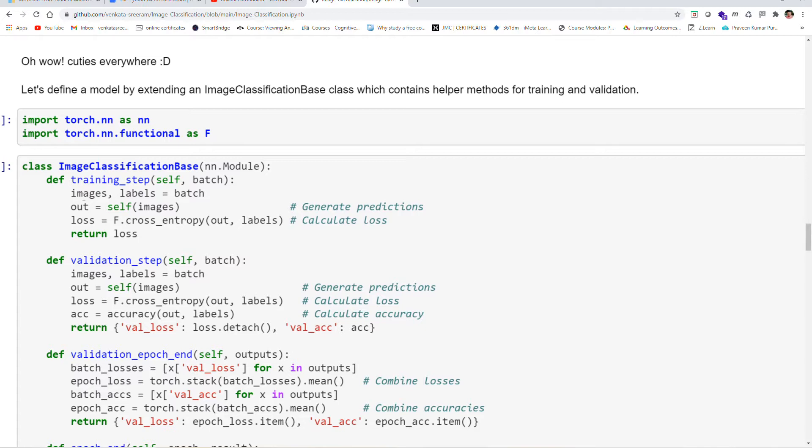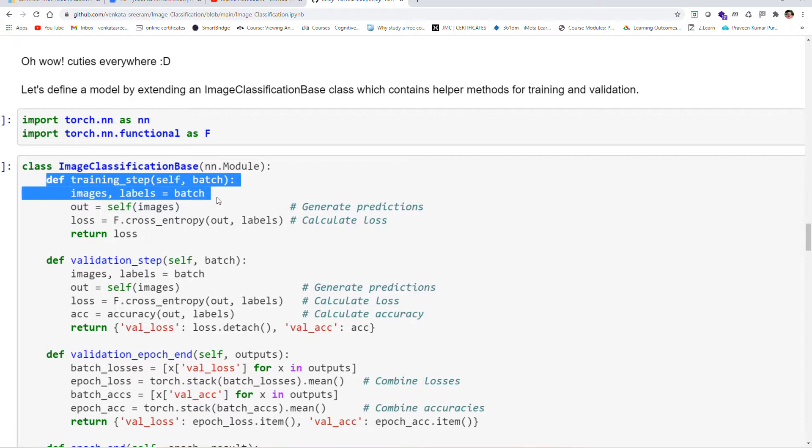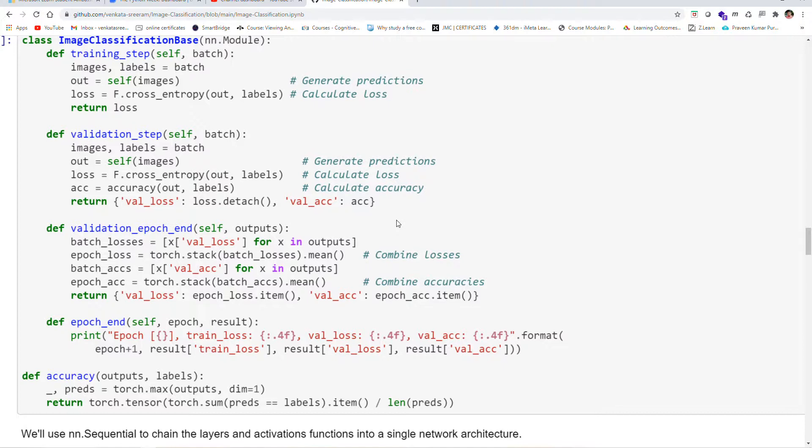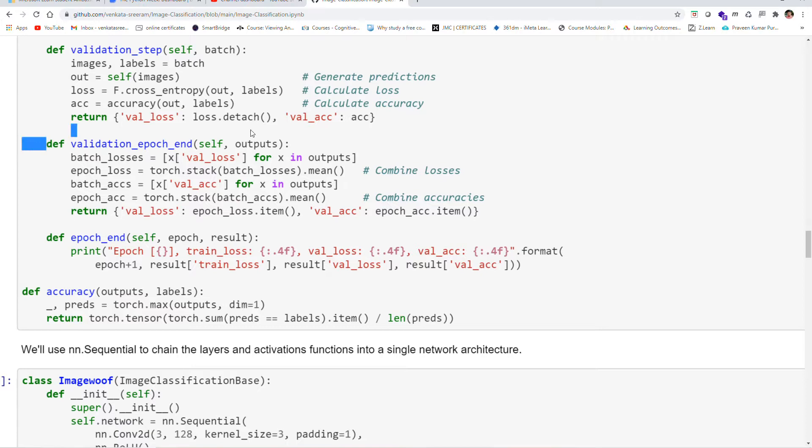We have to train our model with some of the images by means of labels to identify what breed the dog is, to generate predictions, and to calculate the loss. After calculating the prediction, we have to combine the losses and accuracies for